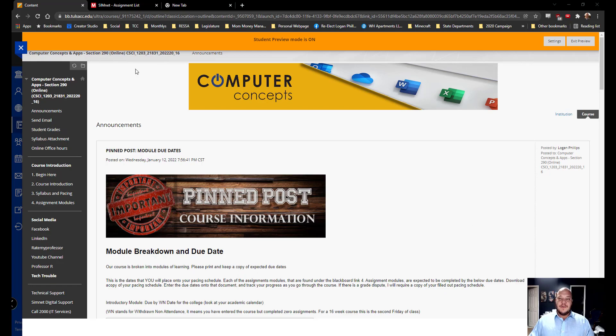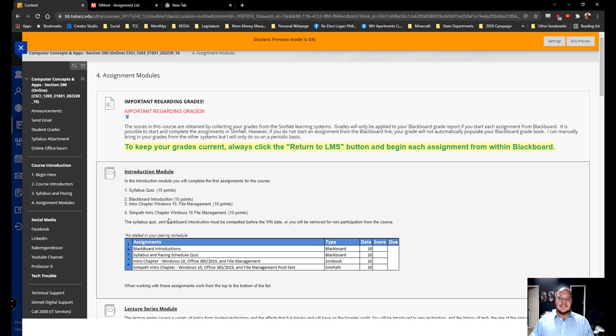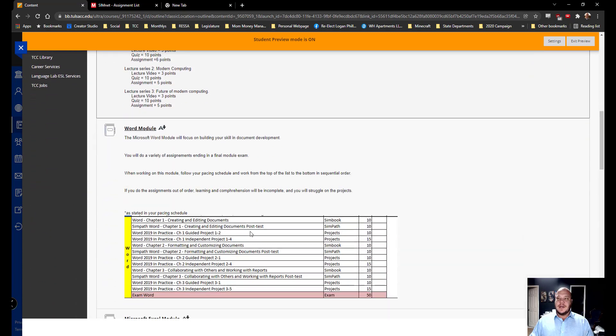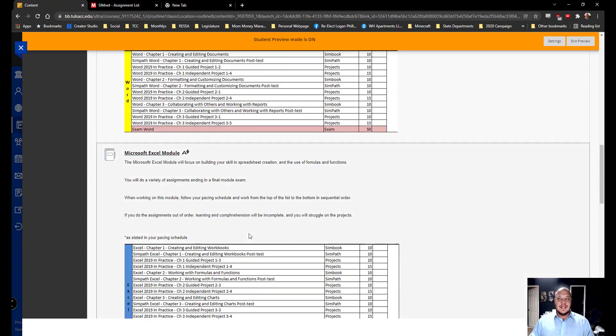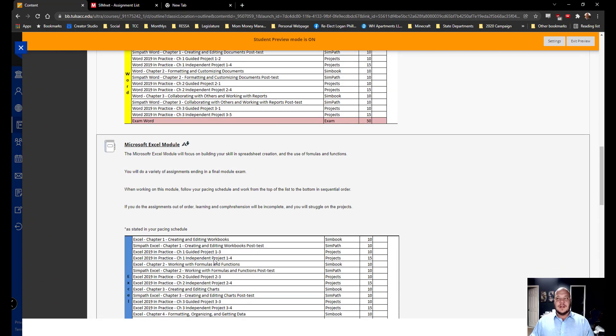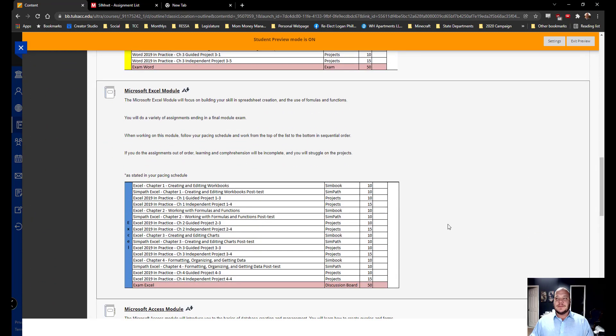Now for our Microsoft Excel module, underneath the link on the left-hand side assignment modules, we're going to scroll down. This is the second module we'll be working on in our computer concepts course.